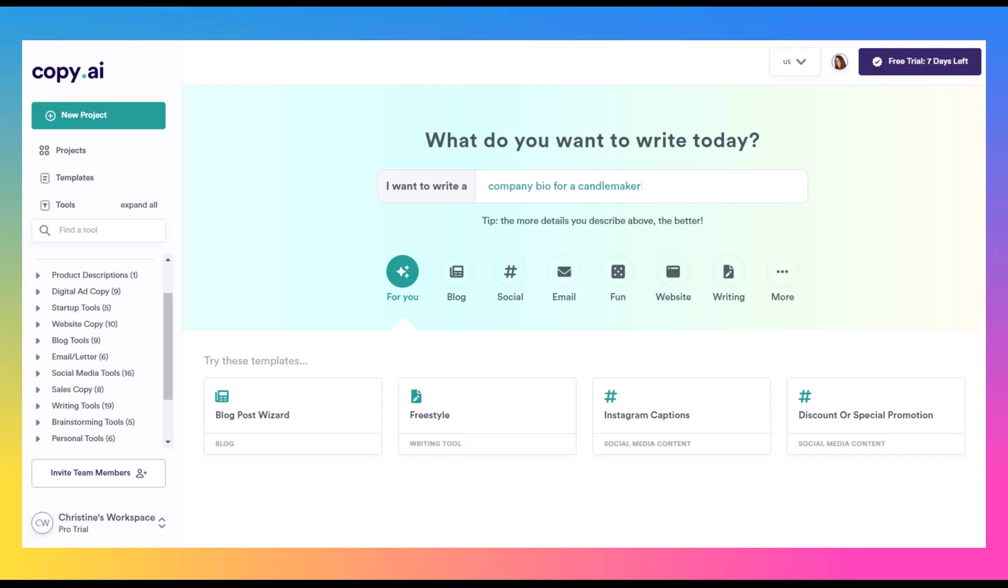Here we are inside the dashboard for copy.ai. This is where you're going to find all their tools. You'll be able to access templates and access any of the documents, the writing that you have previously created.